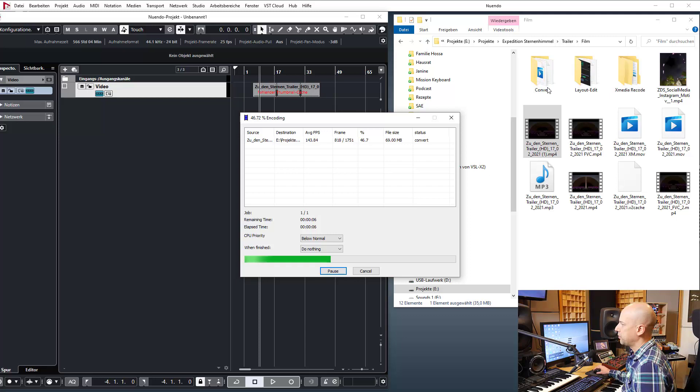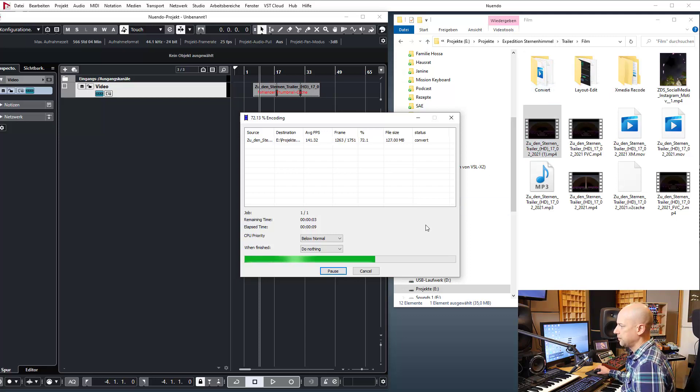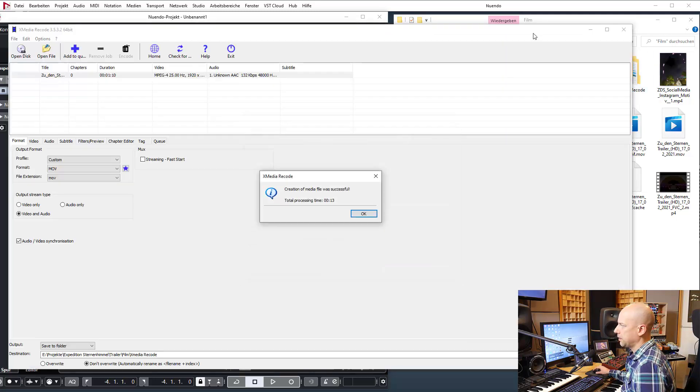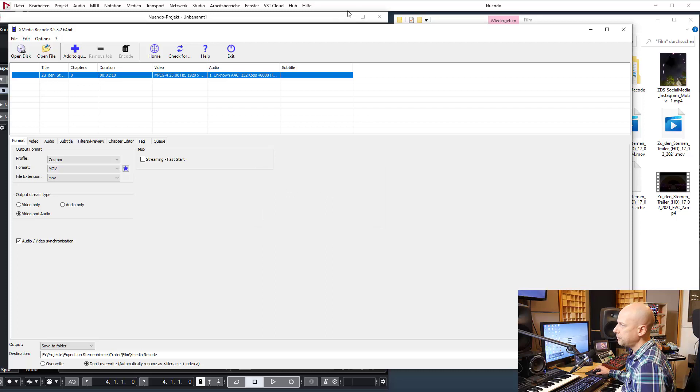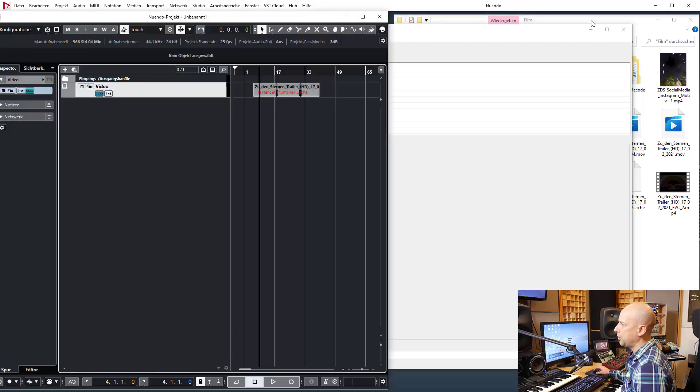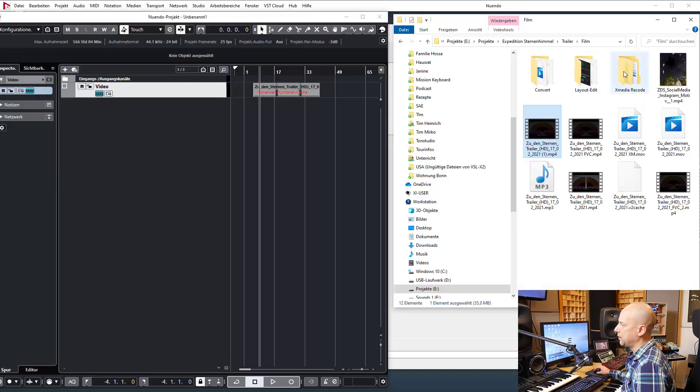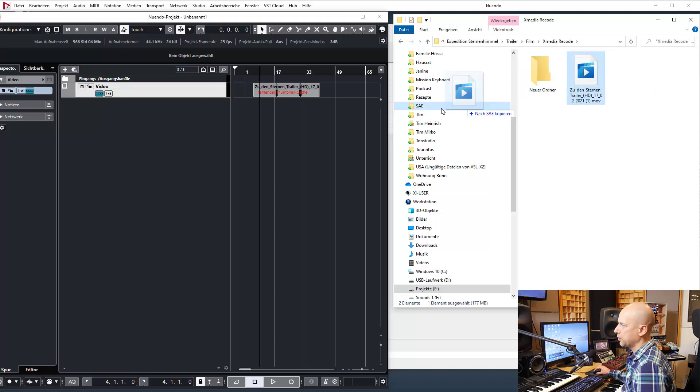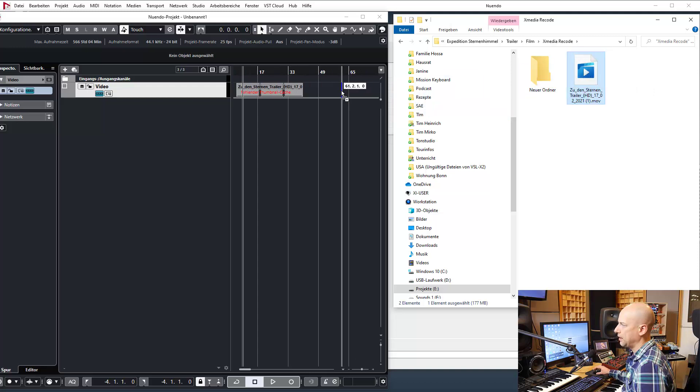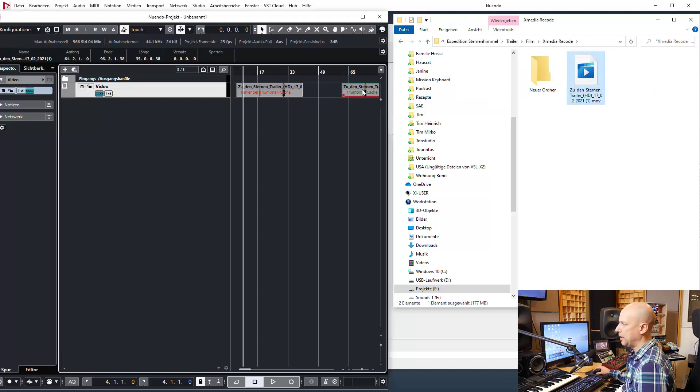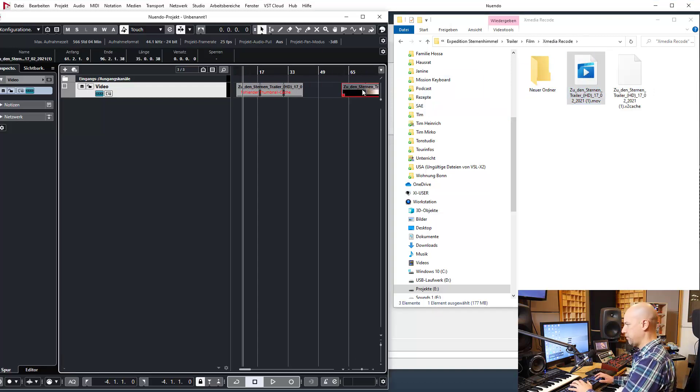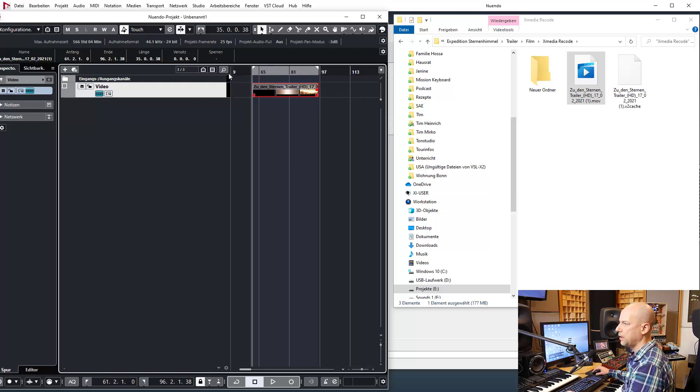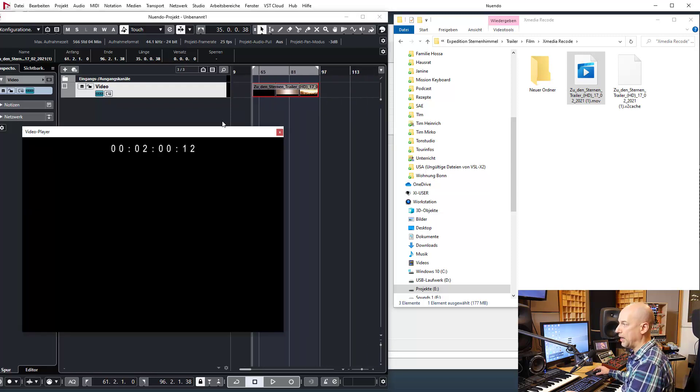This is a very short file, shouldn't take too much time. And done. Okay, so I go to this folder X Media Recode, drag this file into Cubase, and surprise surprise, yes, this is working.